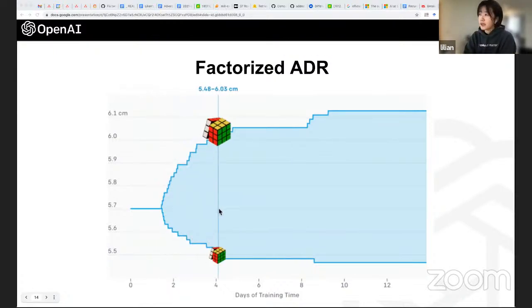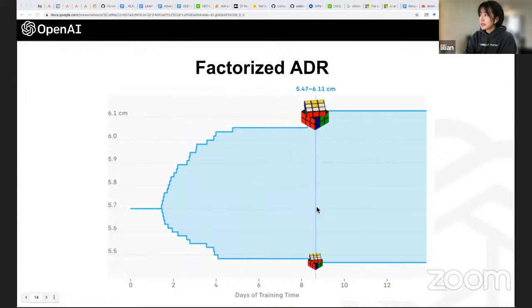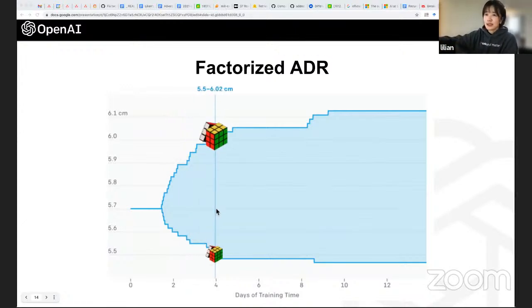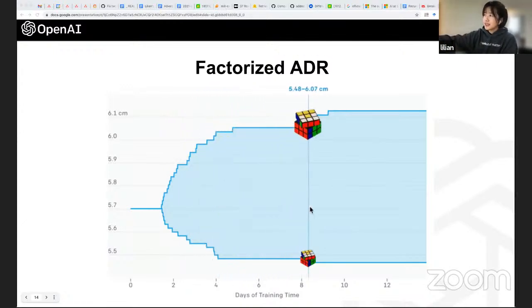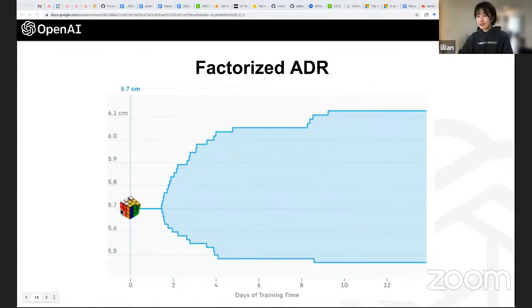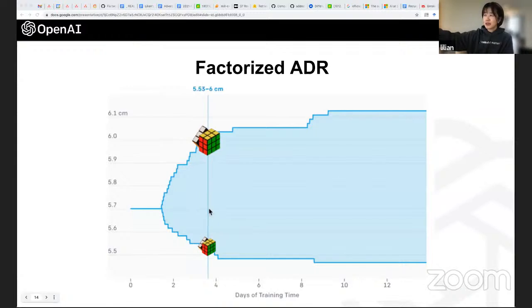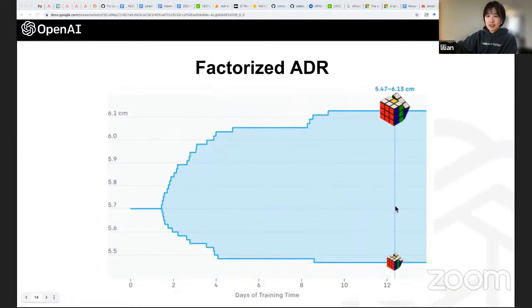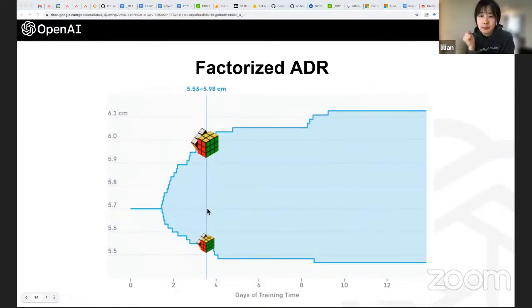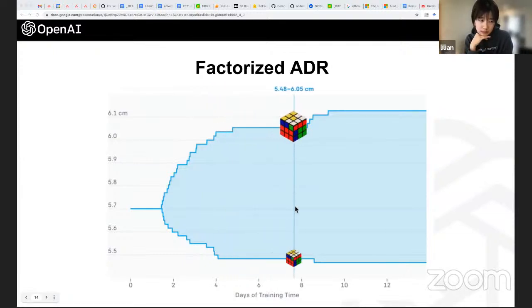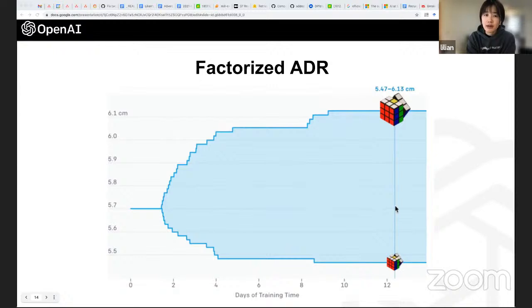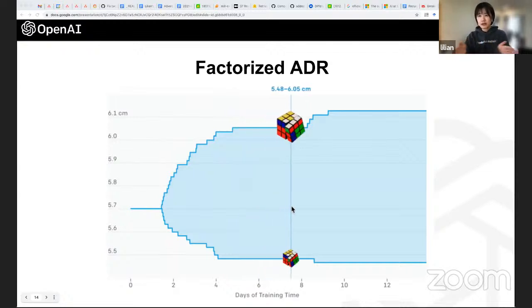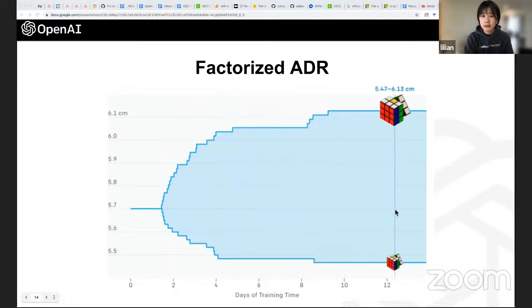This plot shows how we increase the randomization range for one parameter — cube size. At the beginning it starts with the real Rubik's cube size. As the policy gets good at solving the task, we increase the size range so the policy learns to handle tiny cubes and big ones. We assume parameters are independent and control the range for each independently.